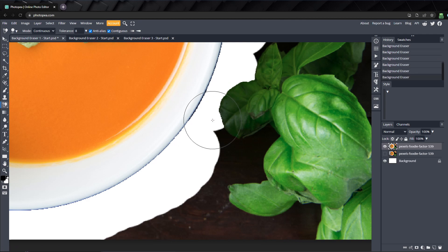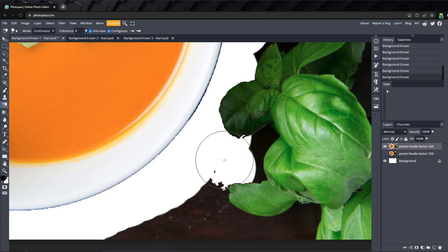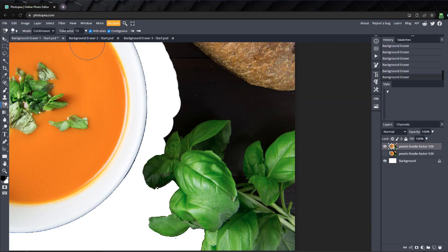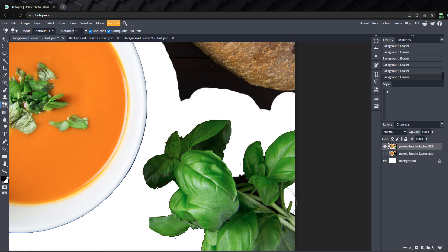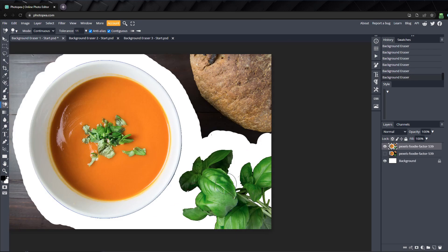To get good results using the background eraser, you need to move the tolerance up or down, depending on what best suits your image.